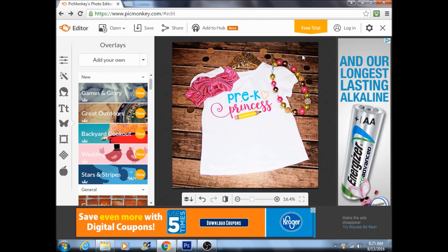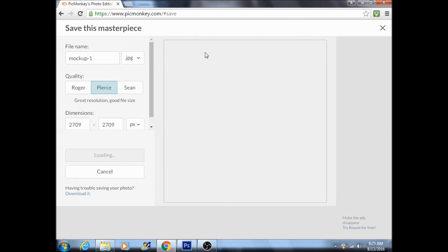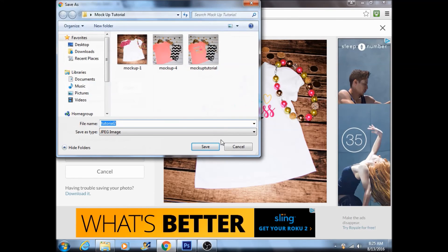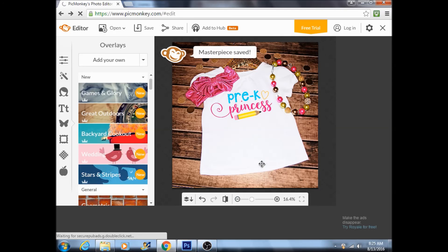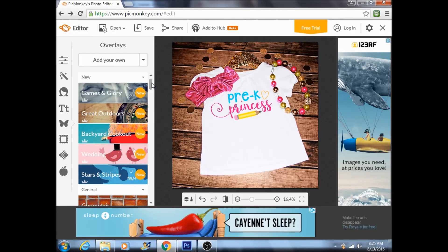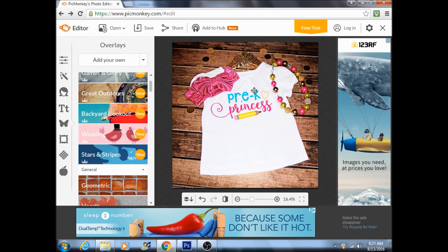Then again, go up here to Save, type in whatever you want to save it as, and save it to your computer. It's ready for use wherever you want to upload it. This is the easiest way I found without having to download any software — it's completely free, you don't have to sign up, and there's just so many things you can do with this website. I hope this helped everyone — make sure that you subscribe because I'm hoping to offer other tutorials and fun tips for you guys. Thanks for watching!